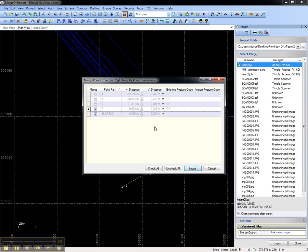And you'll see that points 4, 5, and 6 are unchecked. They fell outside of the tolerance and will not be merged unless we check those boxes and force them to be merged. Point 7 will be merged because it fell inside the tolerance as well as the RTK base station.